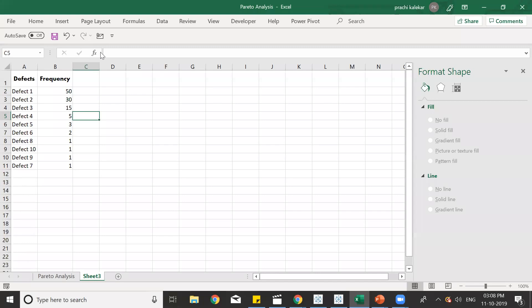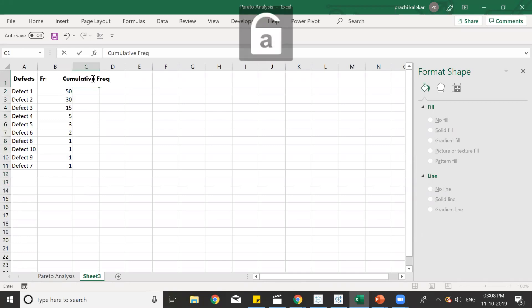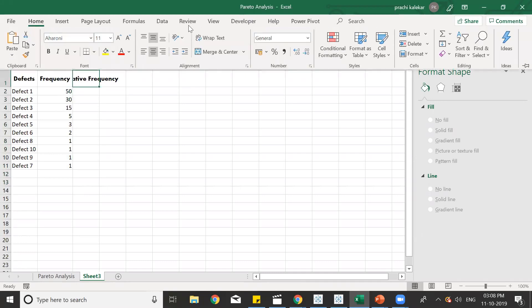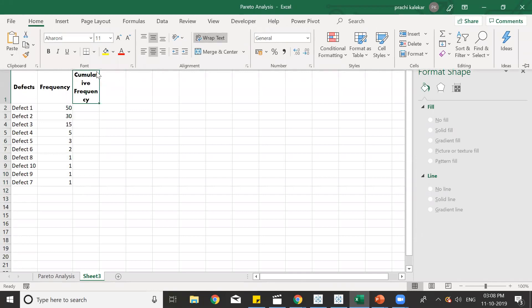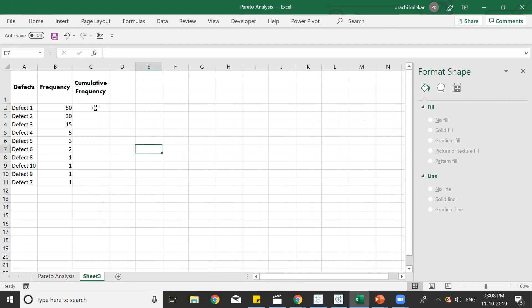Now, we need to take the cumulative frequency of the frequencies that we have got over here. So, let us just type cumulative frequency. And now, how do we take the cumulative frequency?